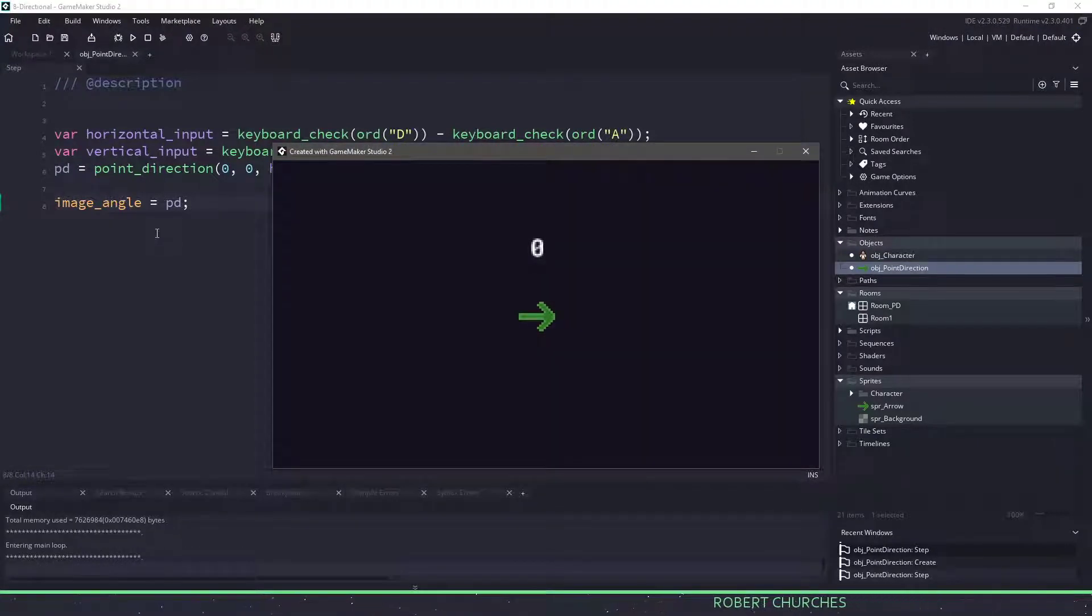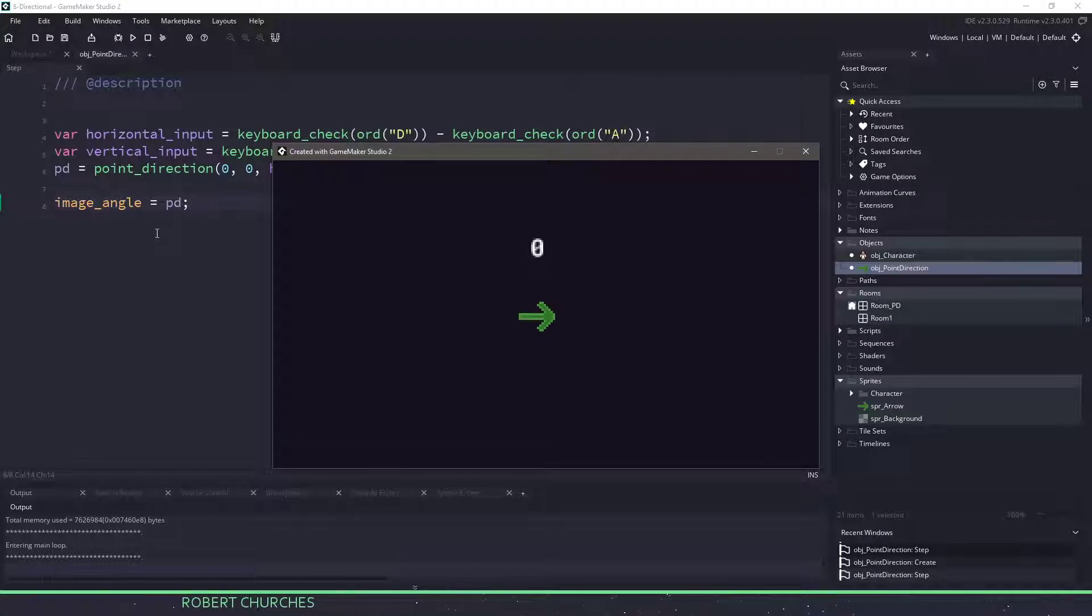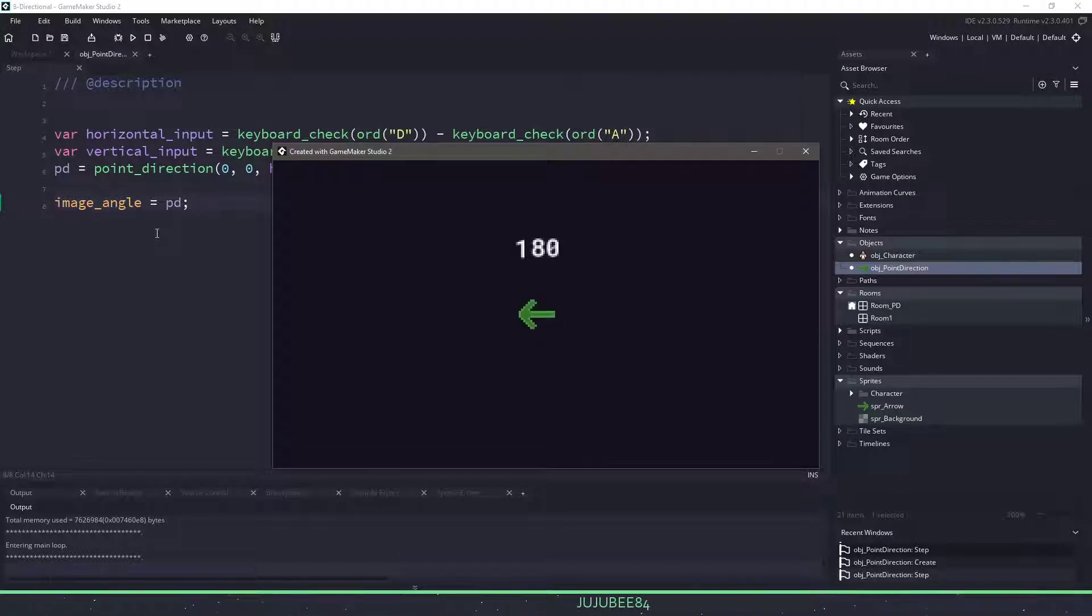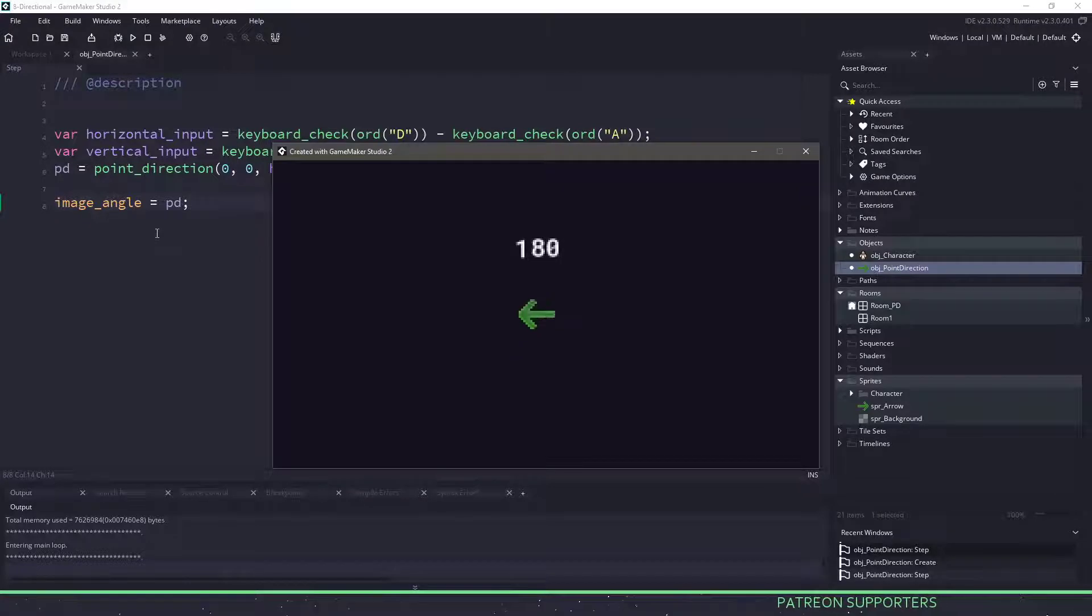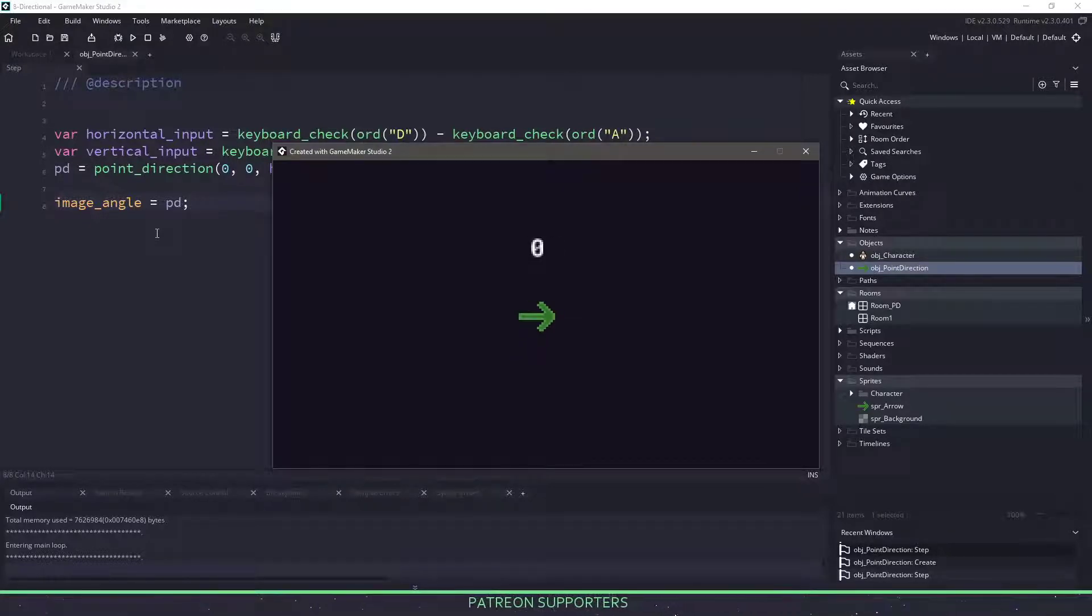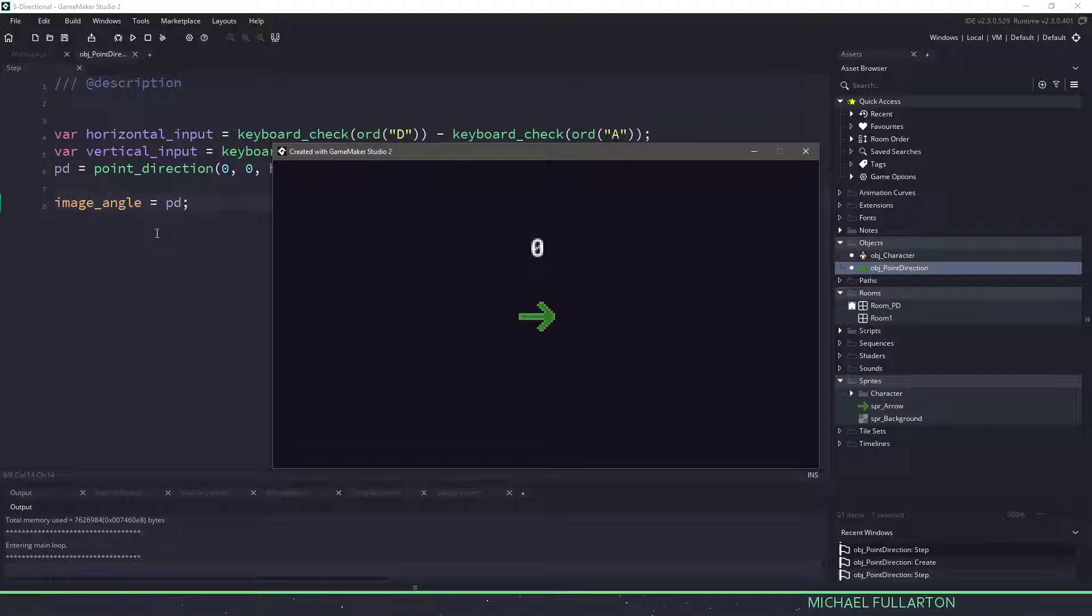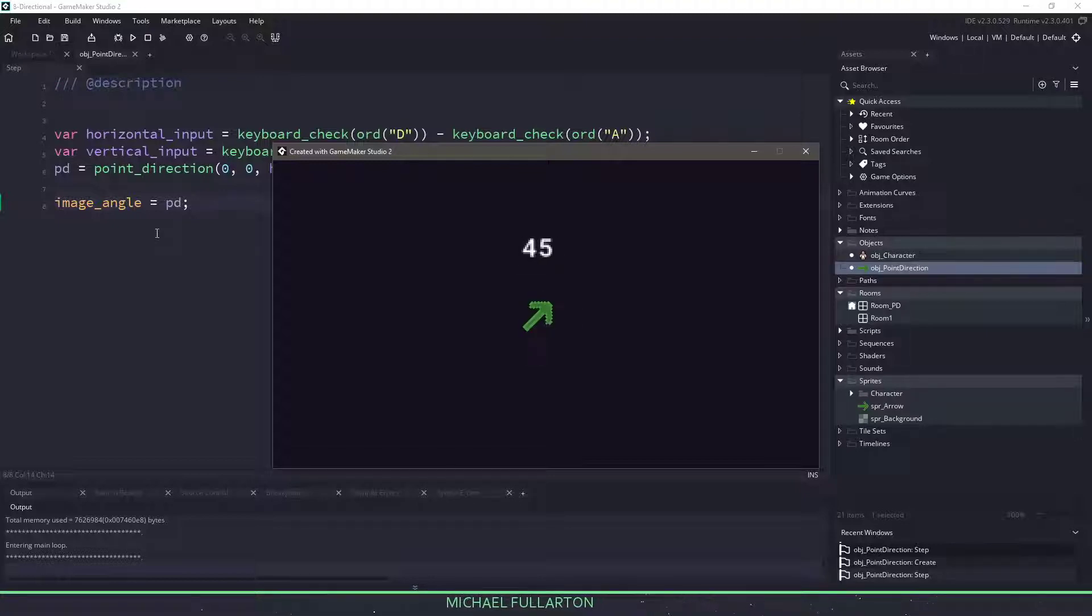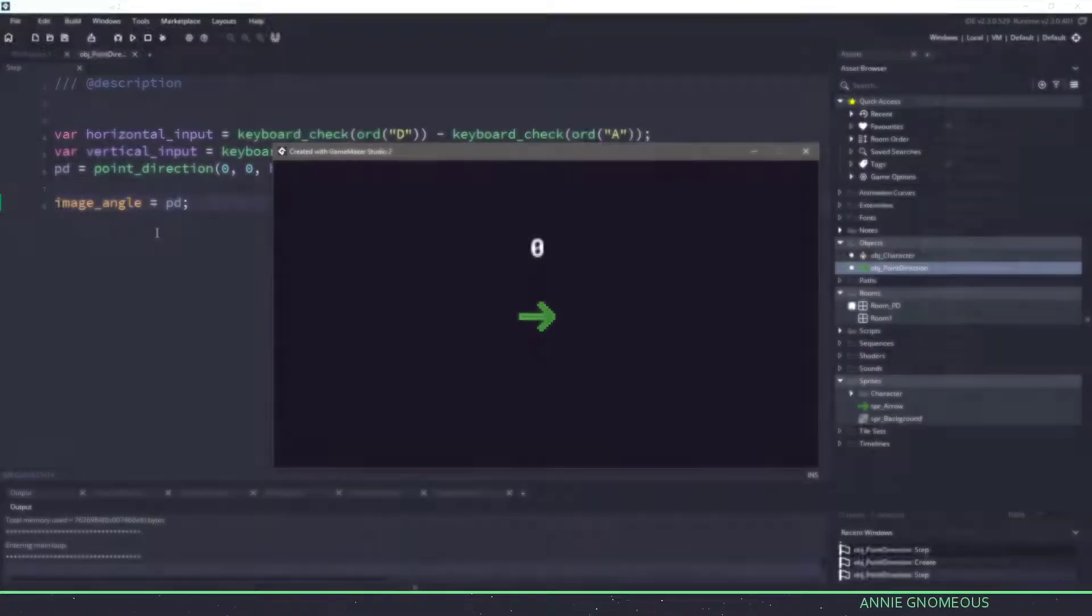We're doing the same with some vertical input but this time we're using the S and W key. Now what we're going to be using is point direction based off of a zero, zero location. And then we're going to pass in the horizontal and vertical input which remember is going to be negative one, zero or one. And then we're going to assign that value to our image angle. So if I run this game right now, we should kind of see this in action. So our arrow is facing to the right, which is zero degrees. If I hit my right key and up, you can see that we move 45, 90, 135, and you get the point. We can go around in a full circle here.